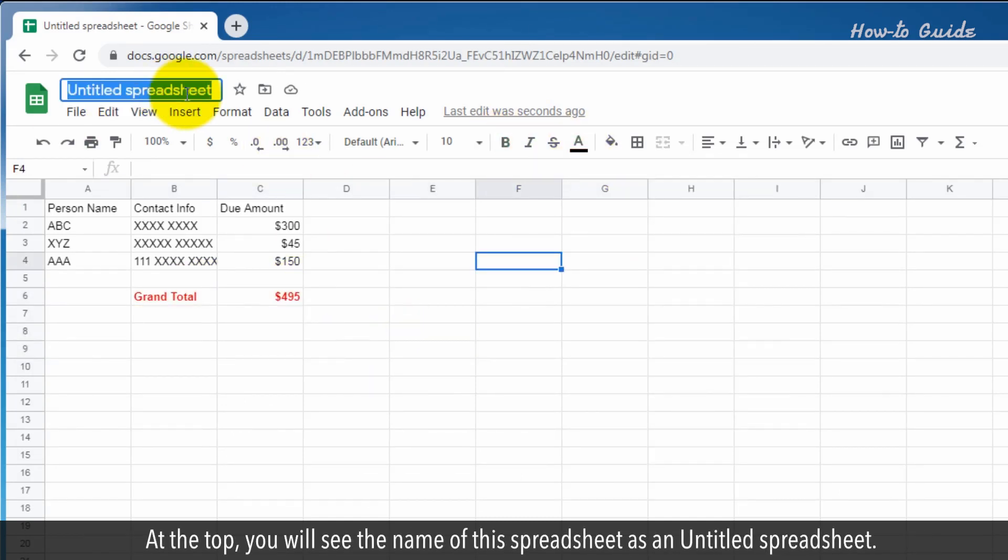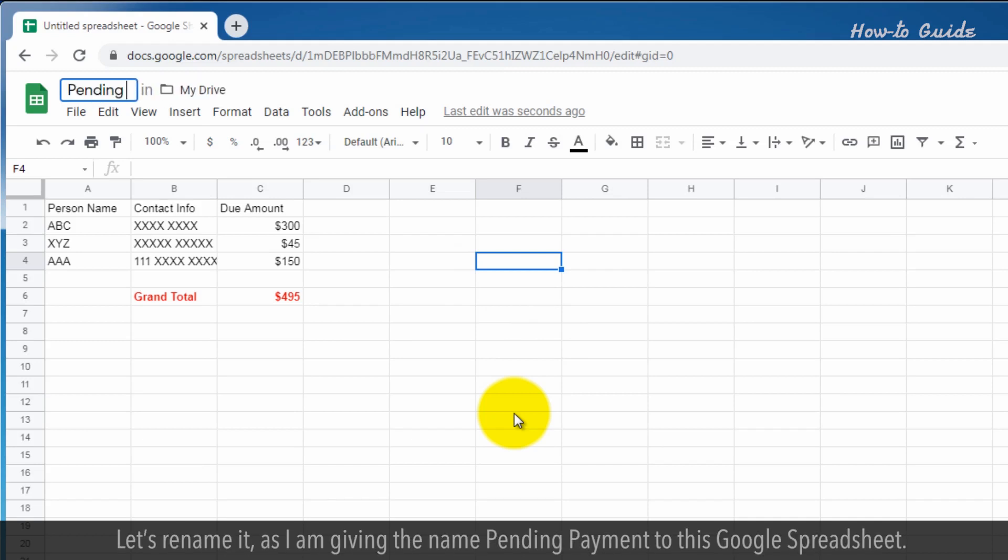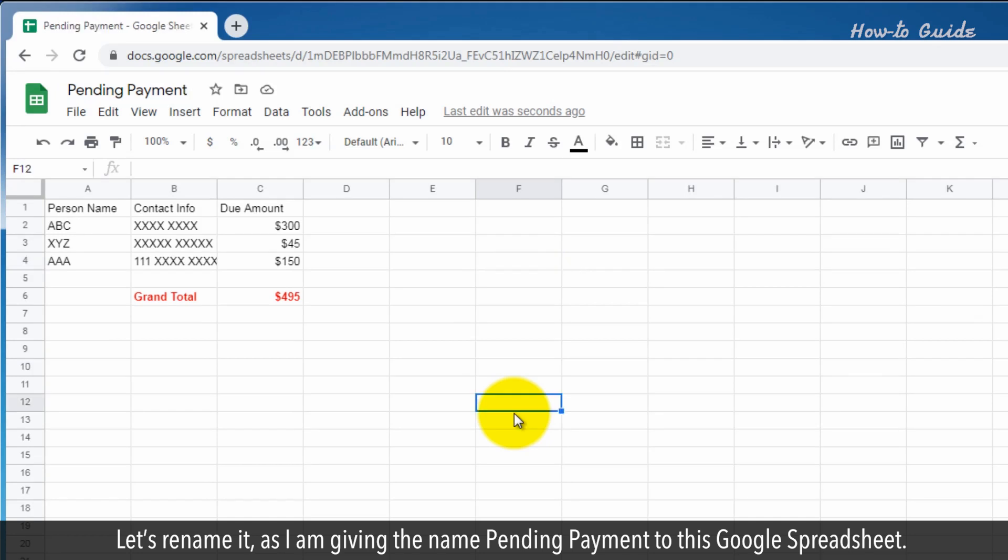At the top, you will see the name of this spreadsheet as an untitled spreadsheet. Let's rename it, as I'm giving the name pending payment to this Google Spreadsheet.